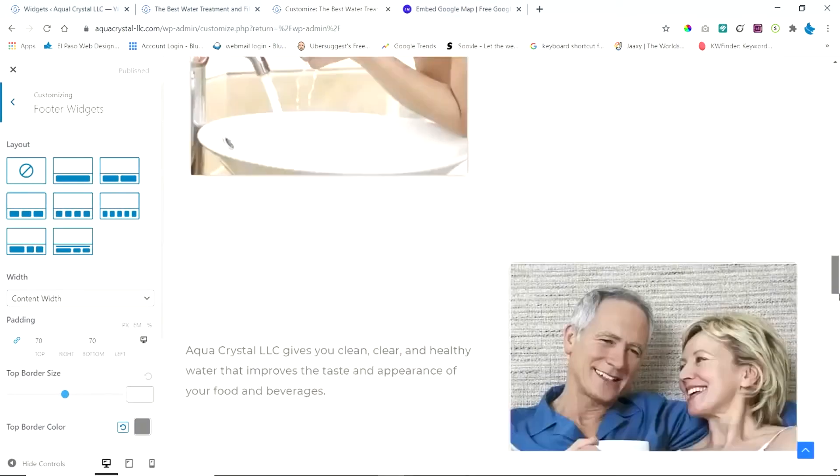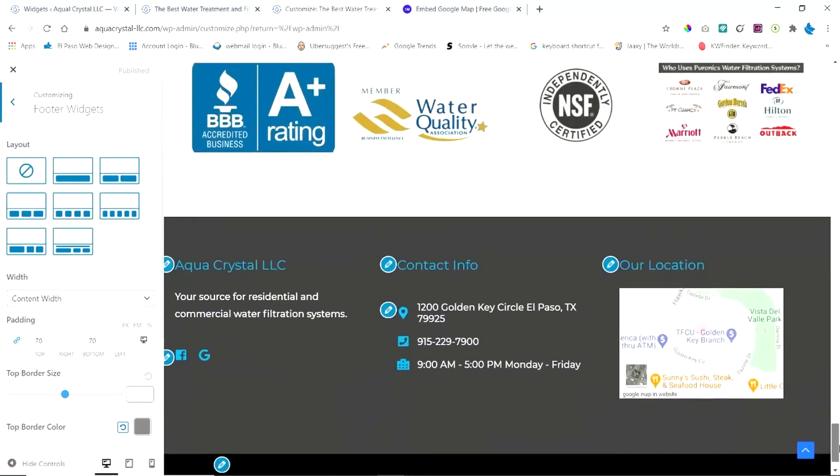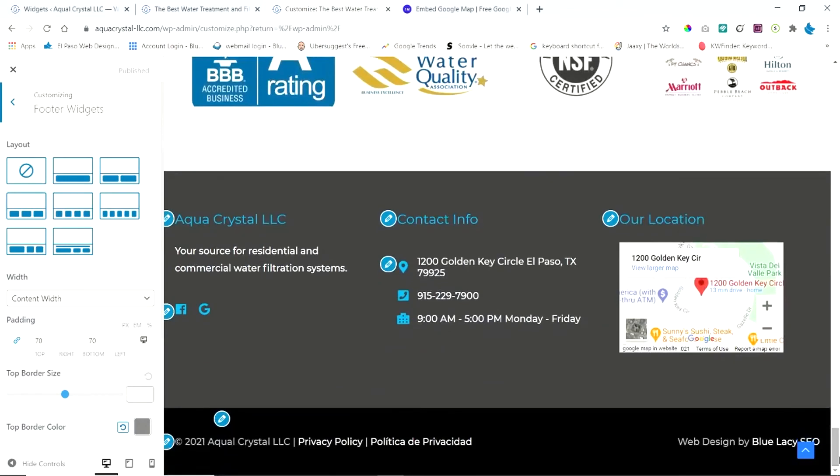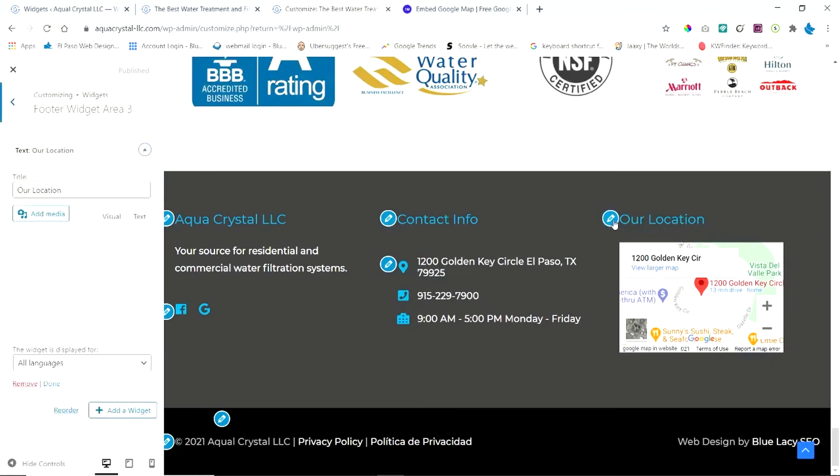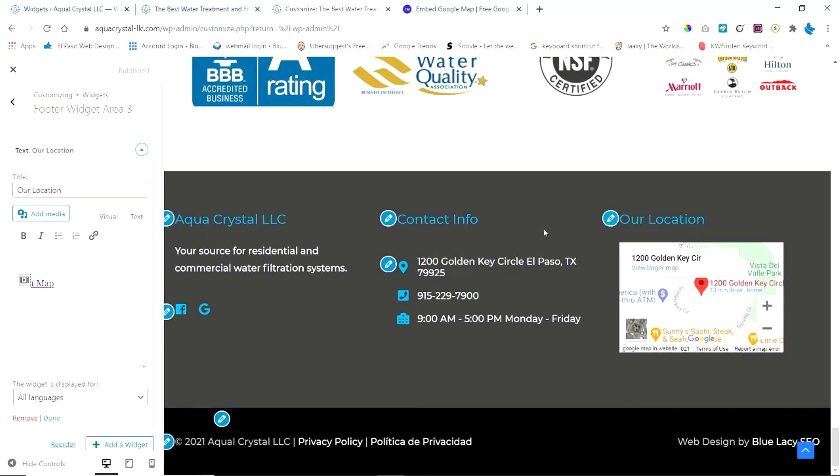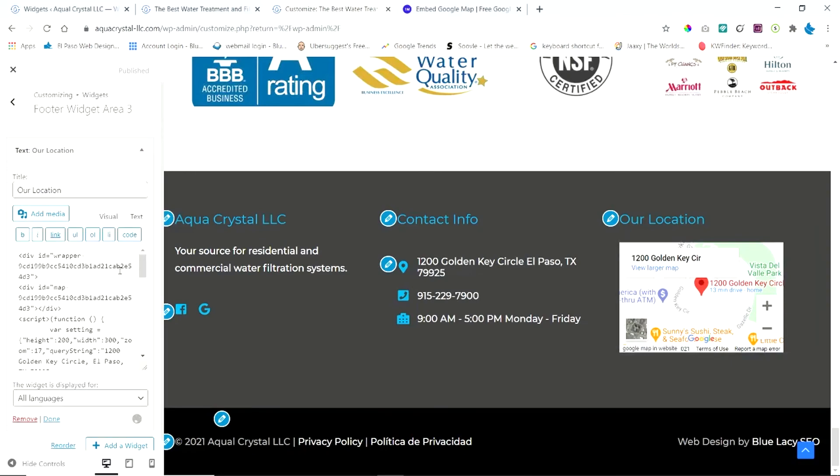Now I'm going to scroll to the bottom here to show you the footer. And I chose three widgets, these three areas. The third one being the map area. But you see these little circles with the pencil. I'm going to click inside this one and this is going to take us to the same area that we saw before. I'm going to click on text.